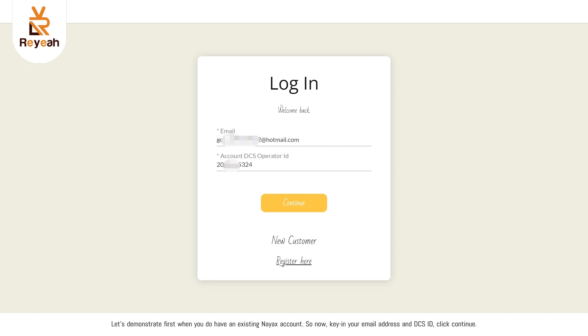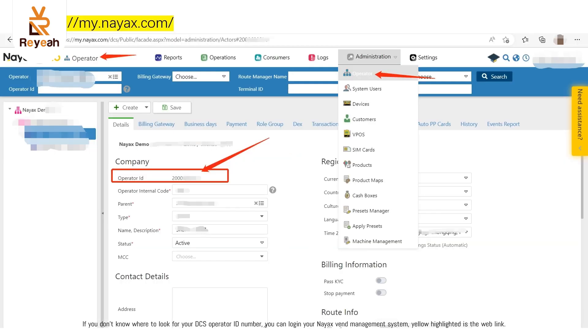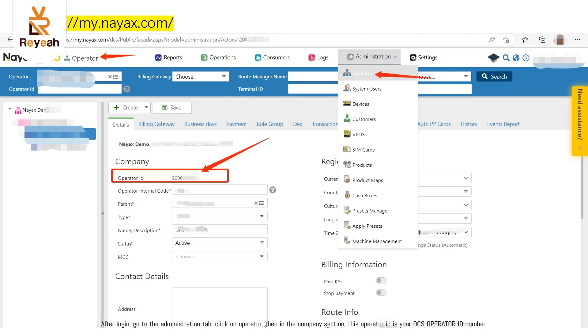Let's demonstrate first when you do have an existing NAACS account. Now, key in your email address and DCS ID, click continue. If you don't know where to look for your DCS operator ID number, you can log in your NAACS band management system. Yellow highlighted is the web link. After log in, go to the administration tab.